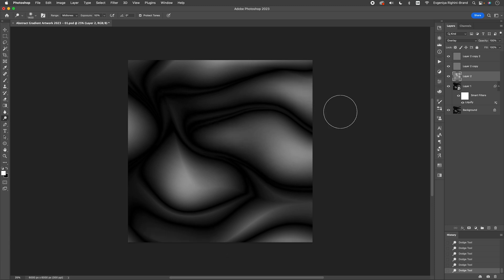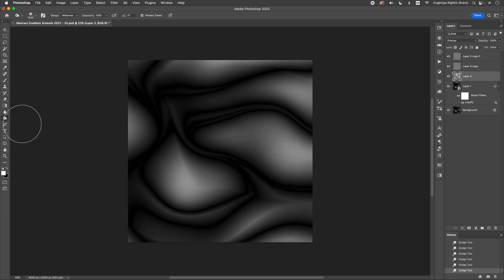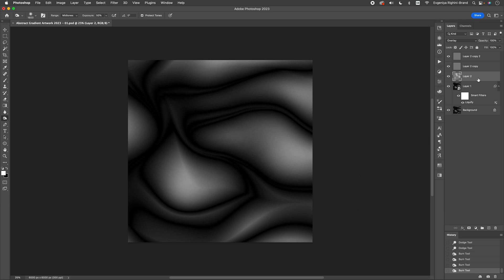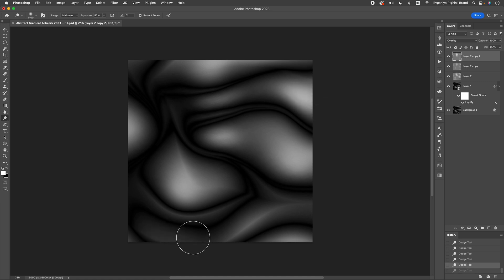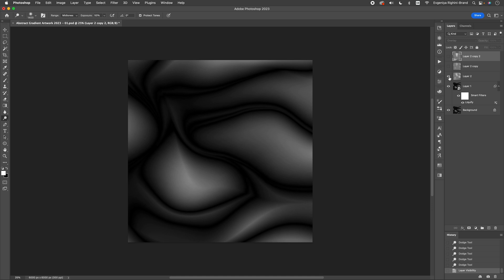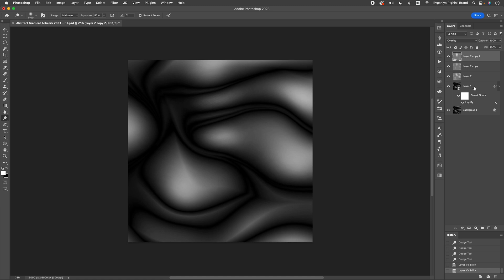And if you need to make certain areas darker, you can use the Burn Tool instead. It is great to use a separate layer for dodging and burning, but sometimes you can hit the limit of how much you can do in a specific area if you make it white or black. And in this case, you can use another neutral gray layer and work on the same areas to make them even lighter or darker. By using this technique, you can easily add as much contrast and depth to your artwork as you want, and all that without damaging the original image.